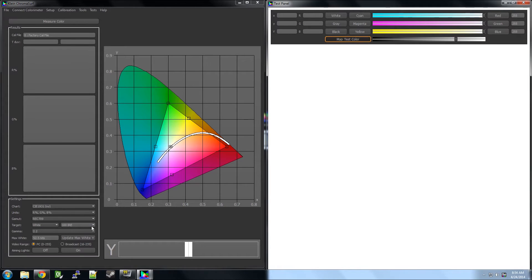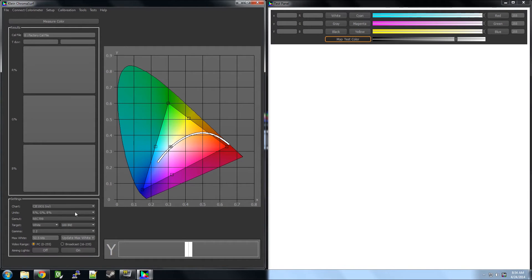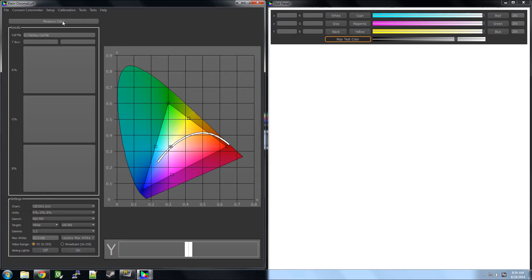Then, we need to make the color white and set the IRE to 100. Then, we can finally hit measure to read our color with the K10A.